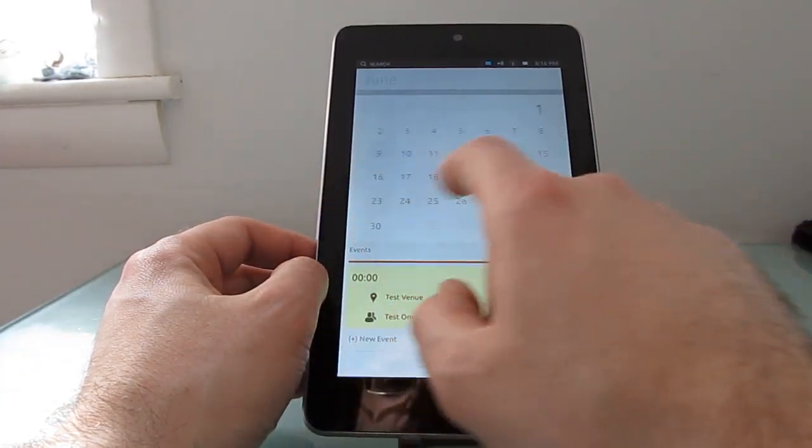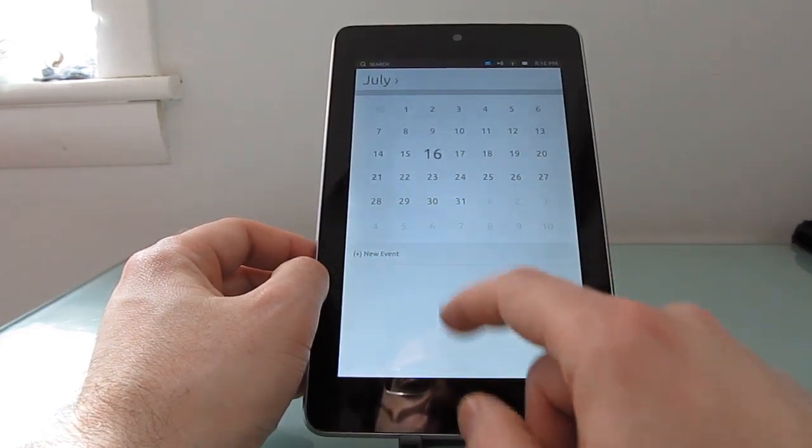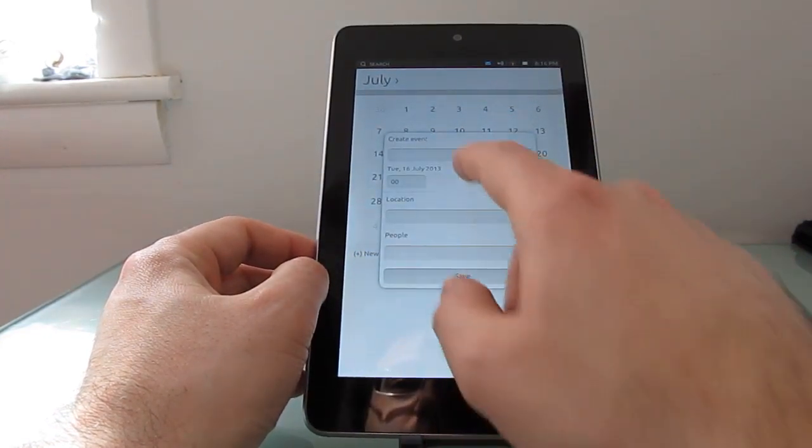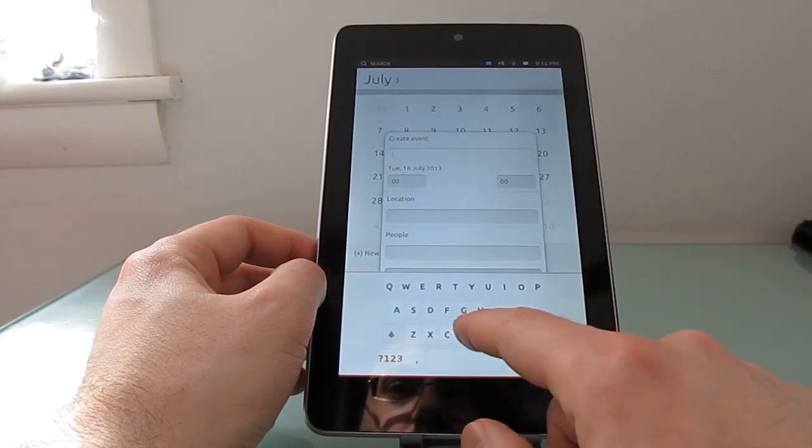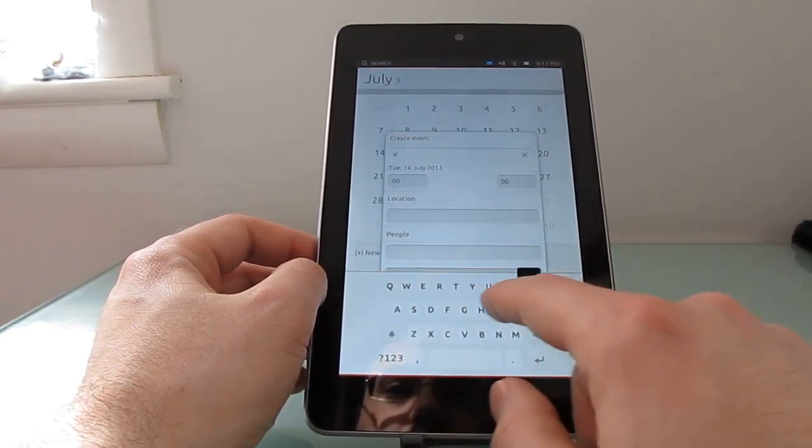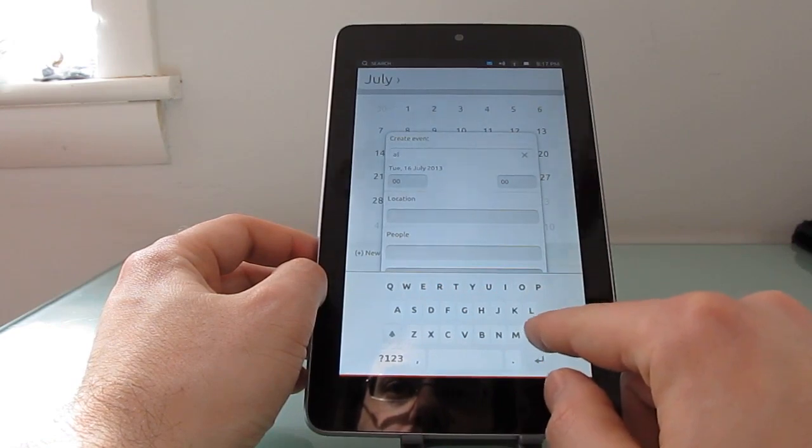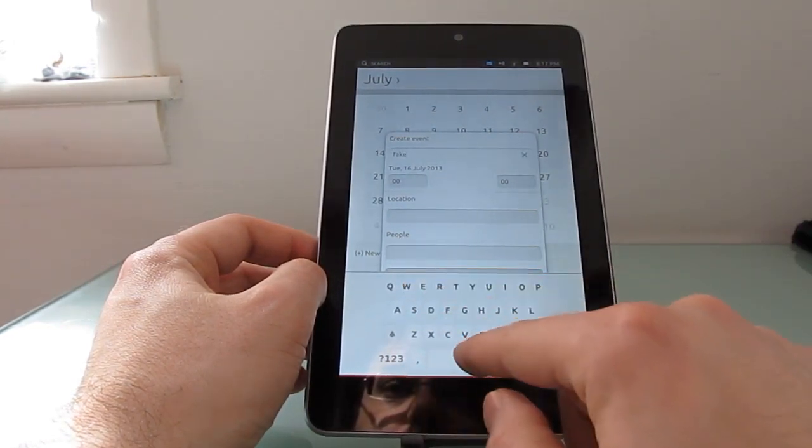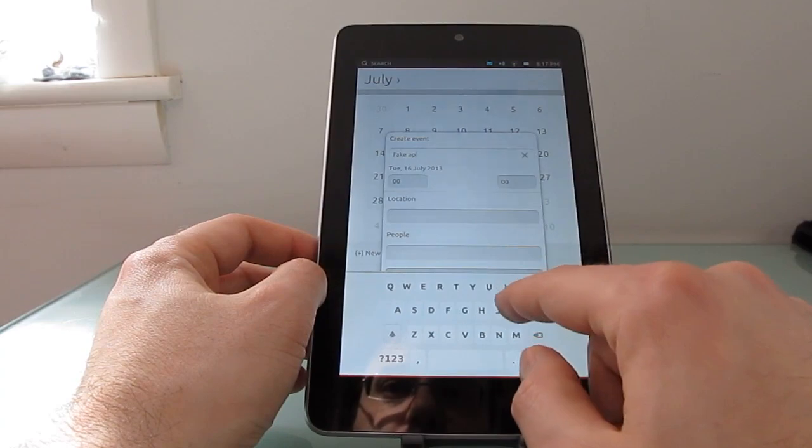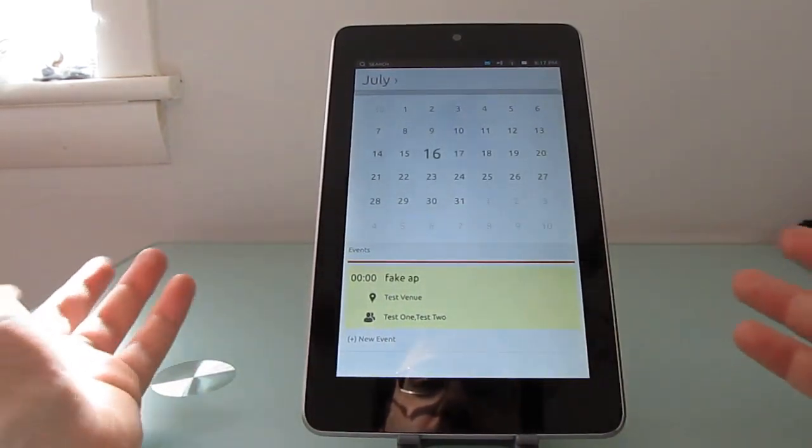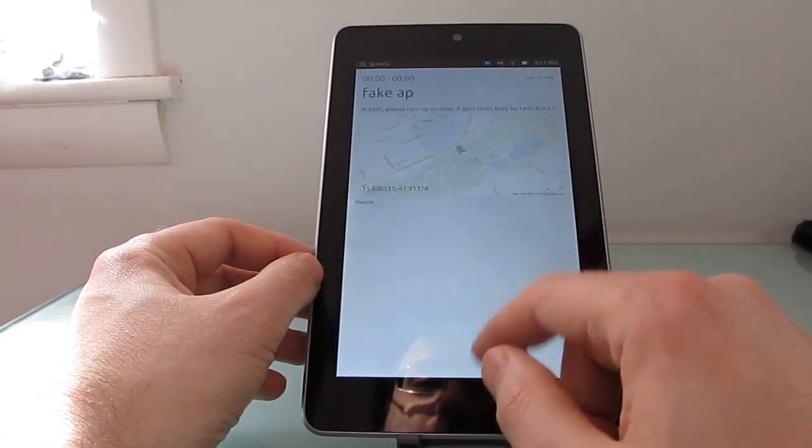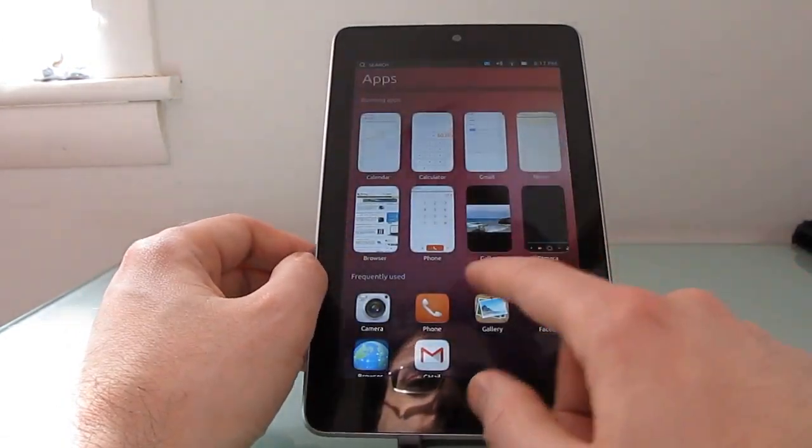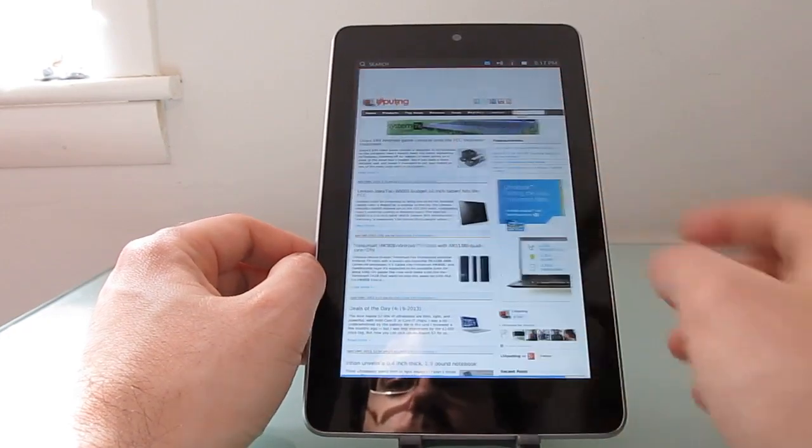I've noticed that for instance when I try to create an appointment sometimes the keyboard doesn't work the way I would like it to. So fake appointment. Yeah so I'm not sure what I did there but I ended up with fake app instead of fake appointment. So it's not perfect but it does work.